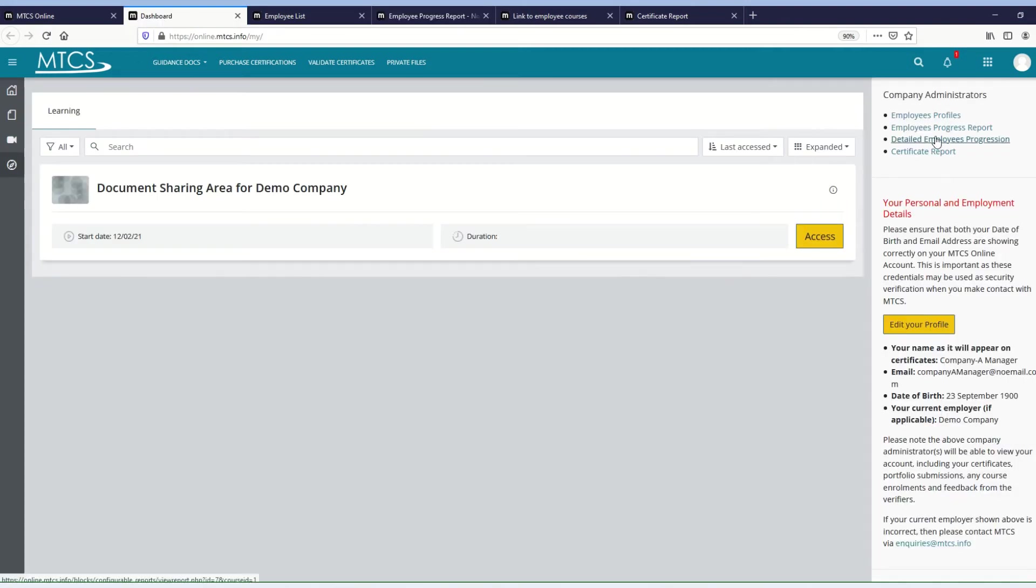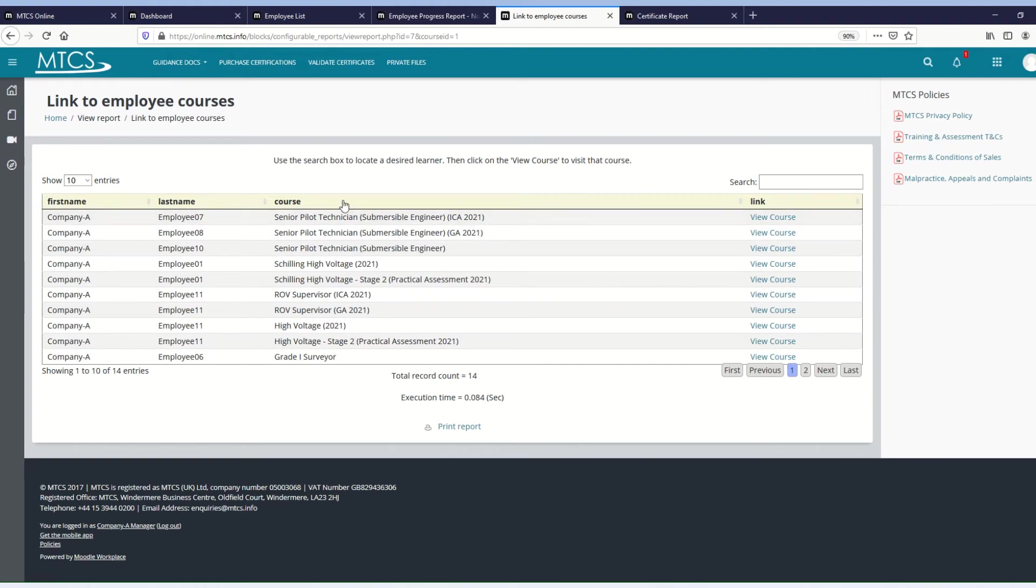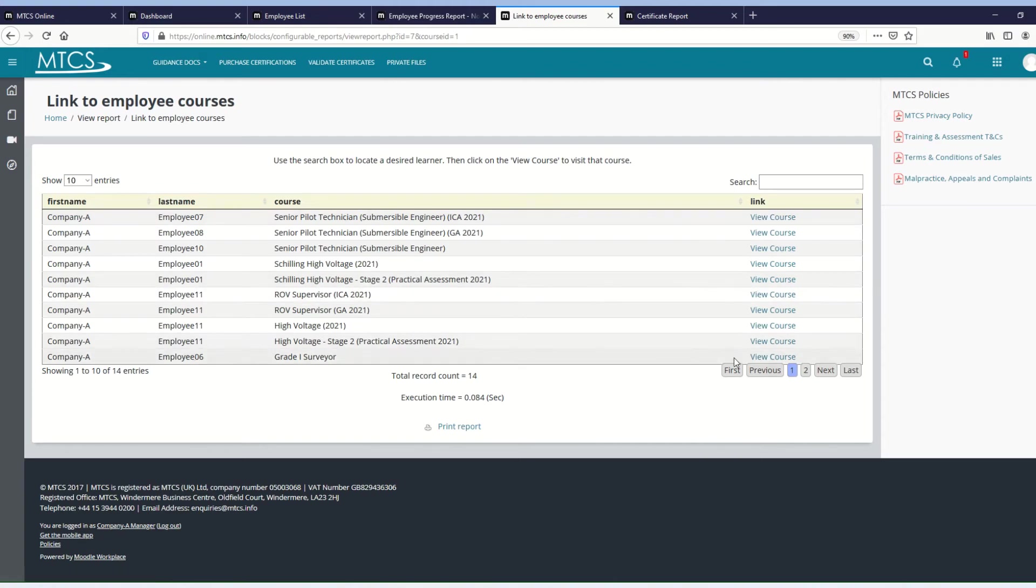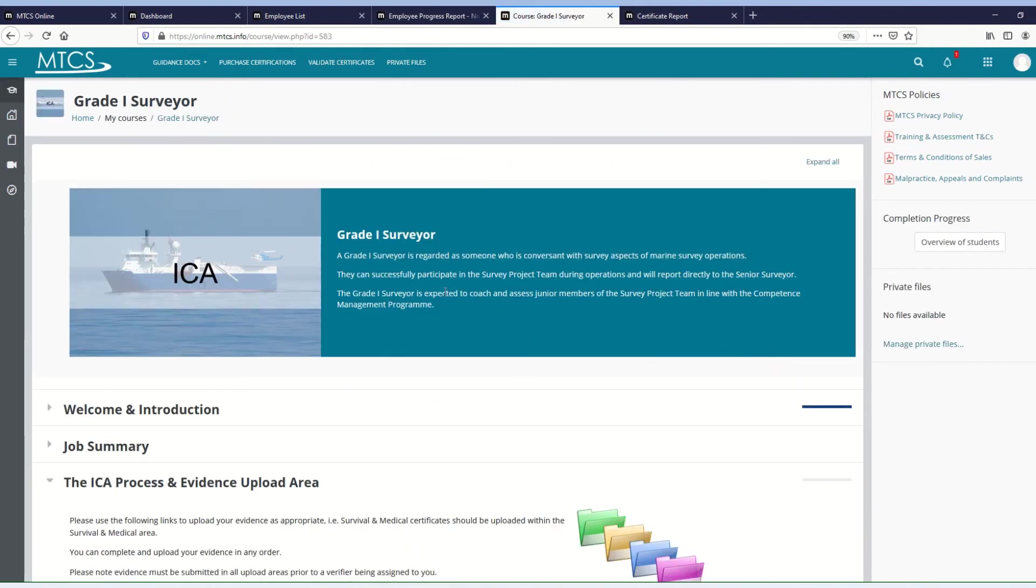The third report is a detailed employee's progression. This one will look slightly different because it behaves slightly differently. But again, you will have one row for each employee and each course. And on the right-hand side, there is a link that will allow you to actually view that specific course to see exactly what they've done within it. So if I'm going to go to this bottom link, what it's done is it's taken me to that course.